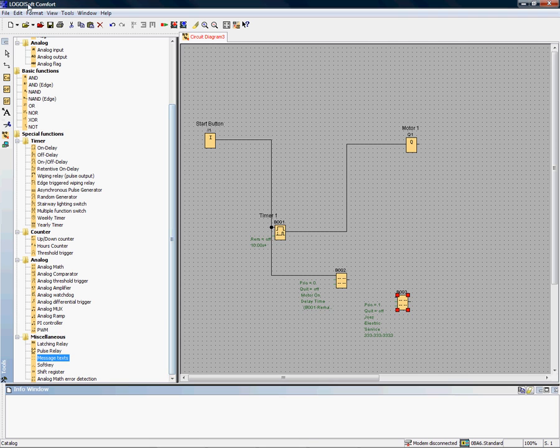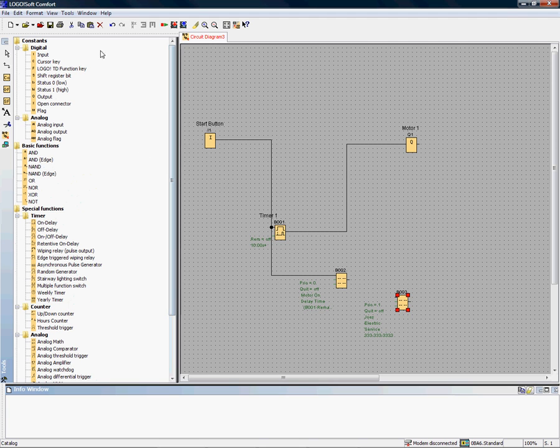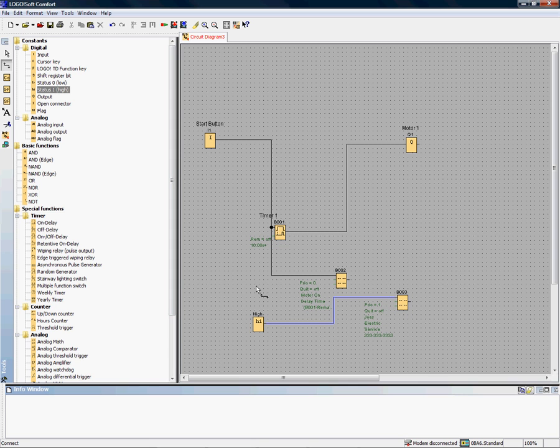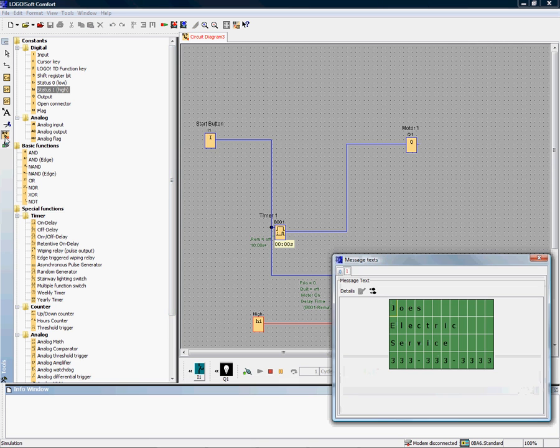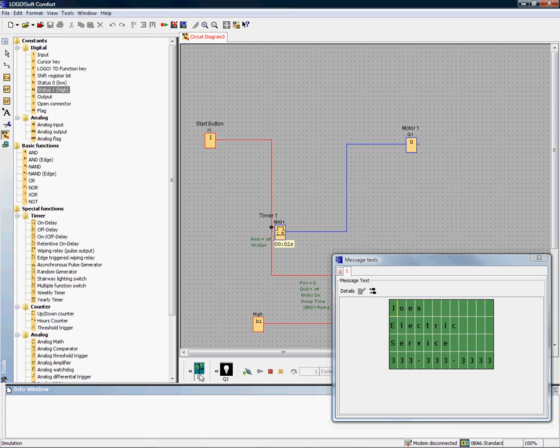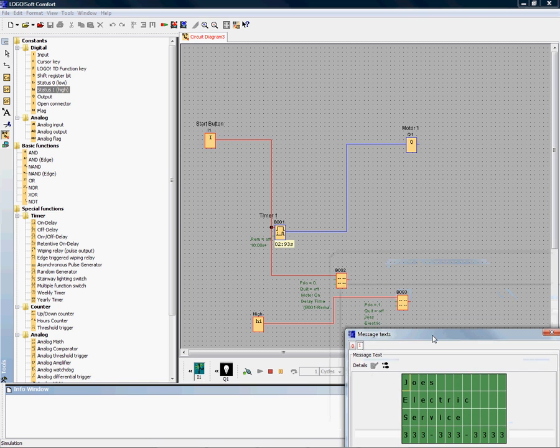Now I'm going to tie that to a point that's always on. It says status one high. To do that, we're just going to take a wire, stretch it across here, run our simulator, and now we see that Joe's Electric service comes up. I push the button, uh-oh, I don't see my display. Why is that?